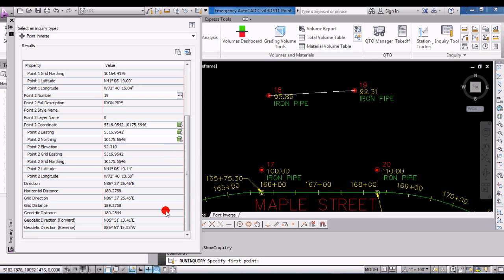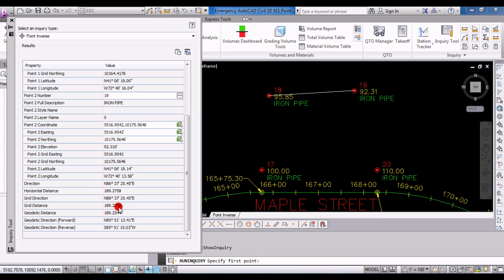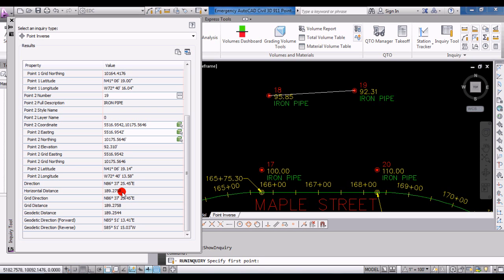At the bottom it fills in information about the points - their coordinates and description. What you're really interested in is it gives you the direction, the inverse horizontal distance, grid direction, grid distance, geodetic distance, geodetic direction, and forward and geodetic direction reverse. In most cases you're probably interested in the direction, which in this case is north 86 37 25 east, and a horizontal distance of 189.28.